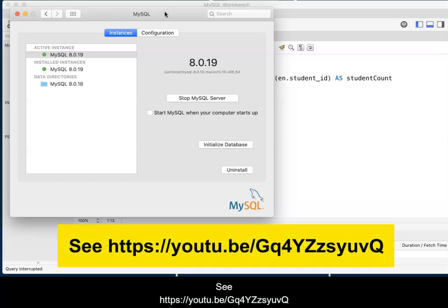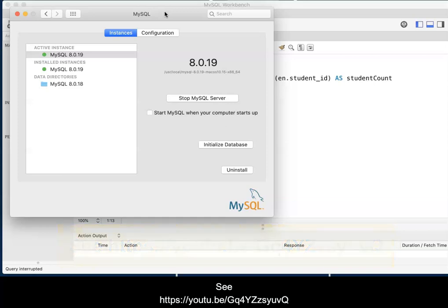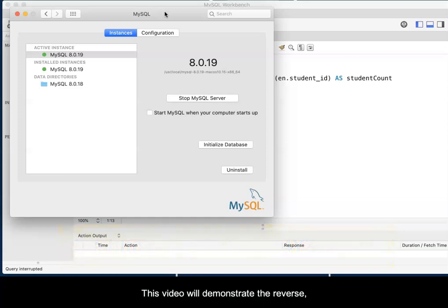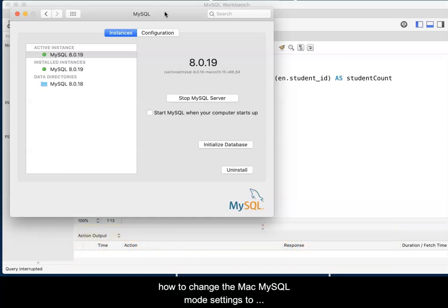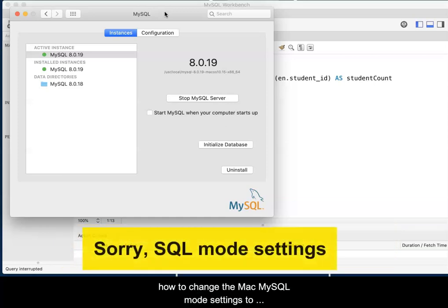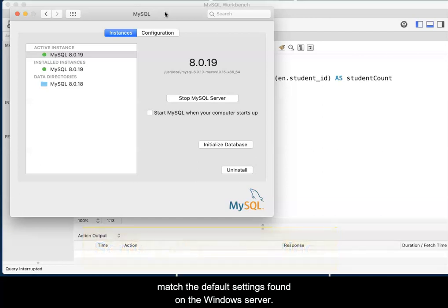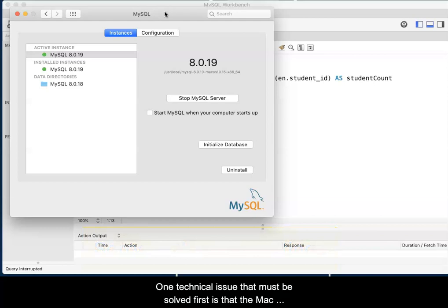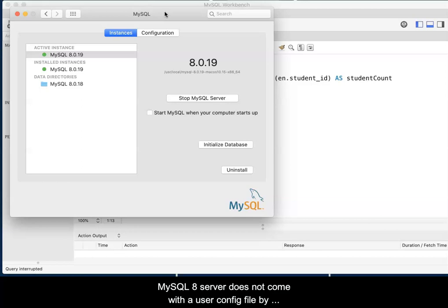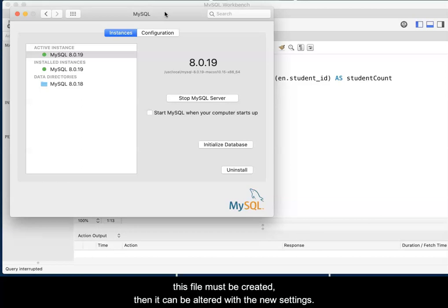See the URL provided. This video will demonstrate the reverse: how to change the Mac MySQL mode settings to match the default settings found in the Windows Server. One technical issue that must be solved first is that the Mac MySQL 8 server does not come with a user config file by default. Therefore, this file must be created, then it can be altered with the new settings.